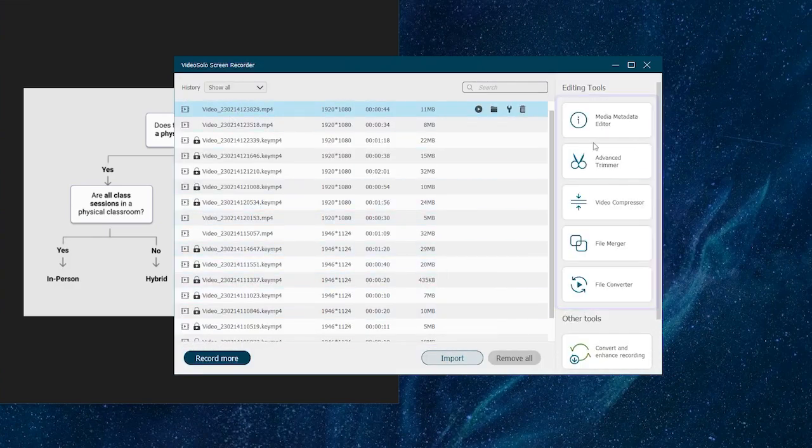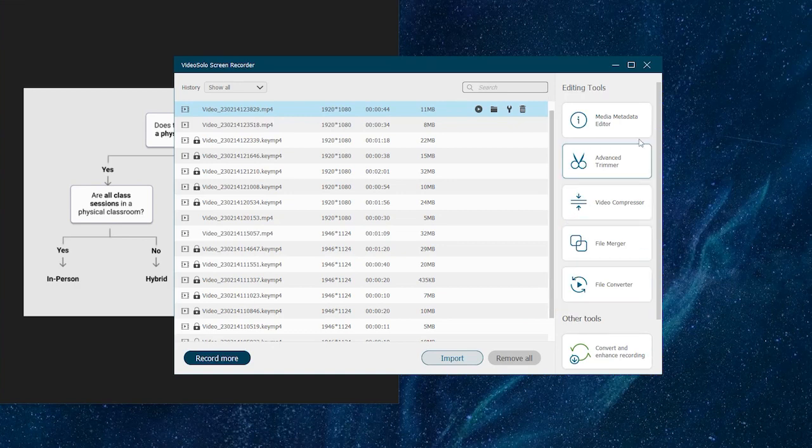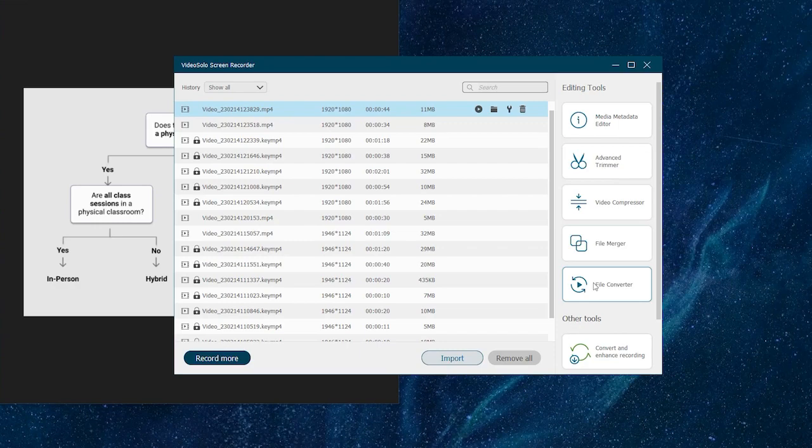And on the right, there are some pretty cool editors that allow you to trim, compress, merge and convert your recording files.